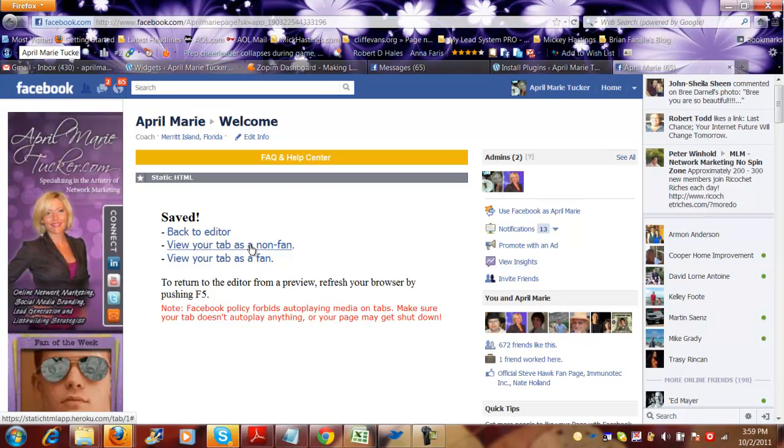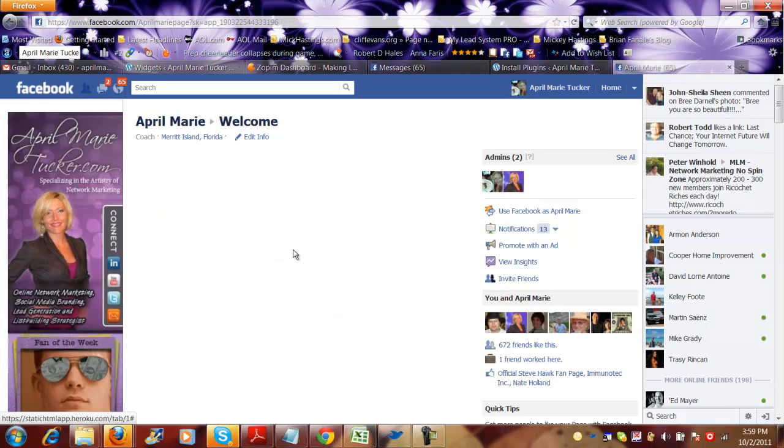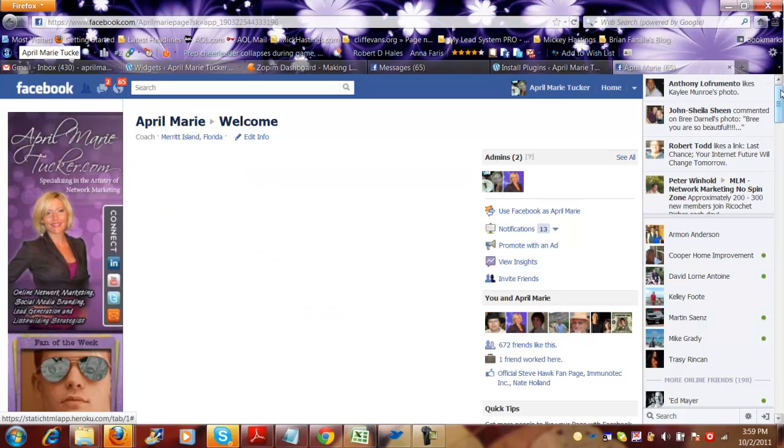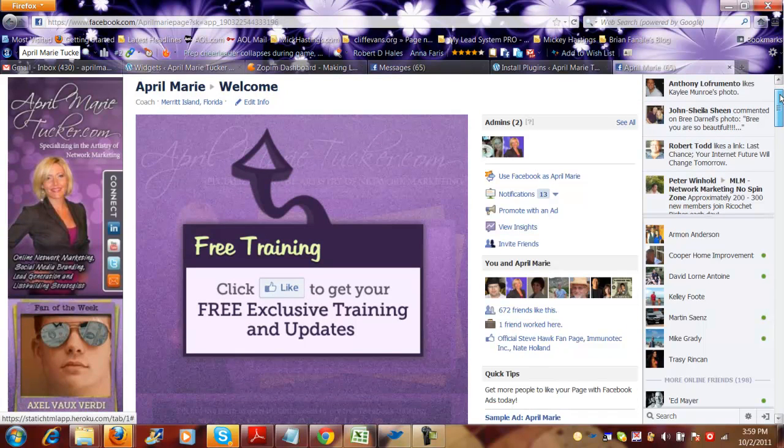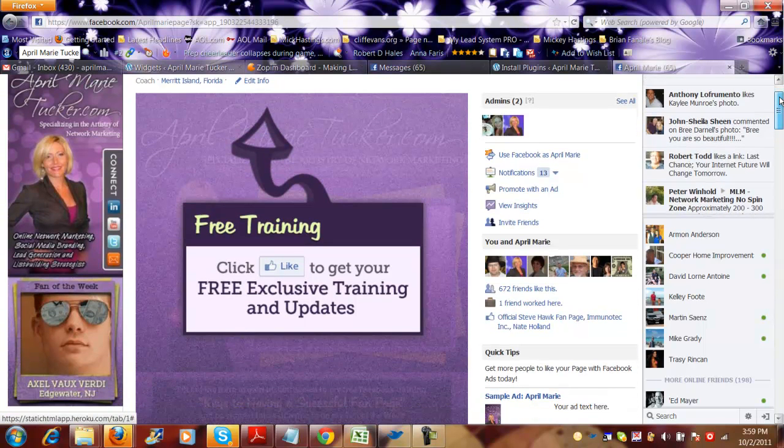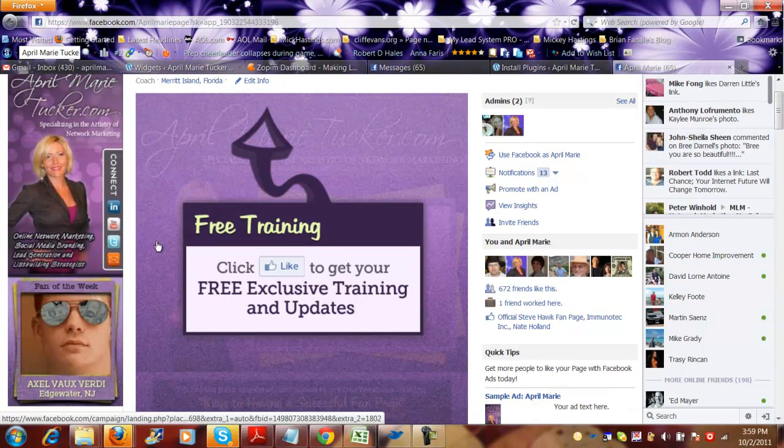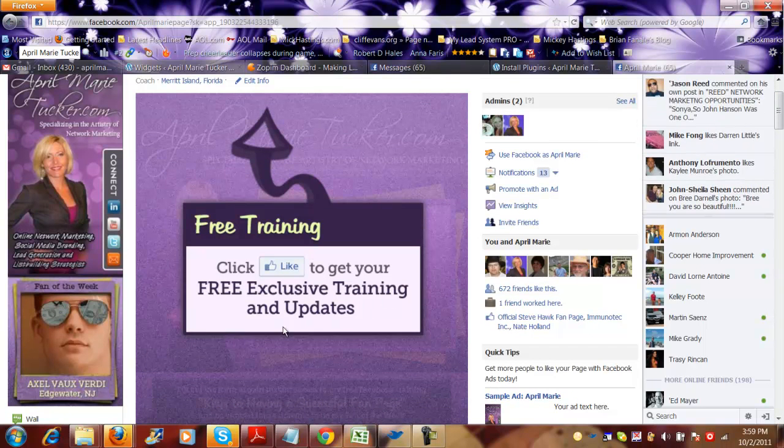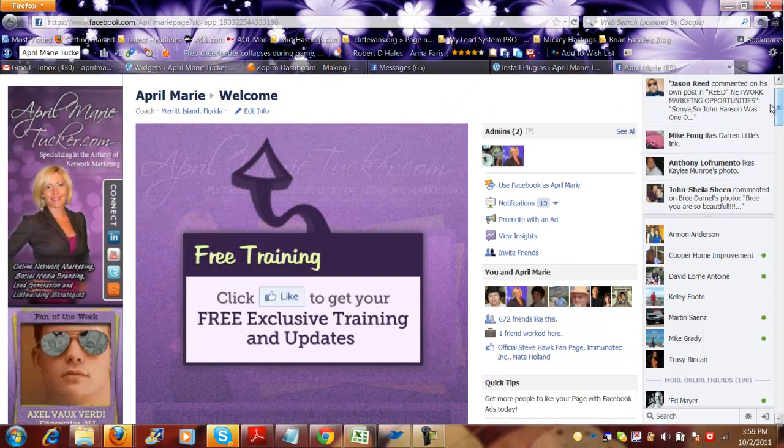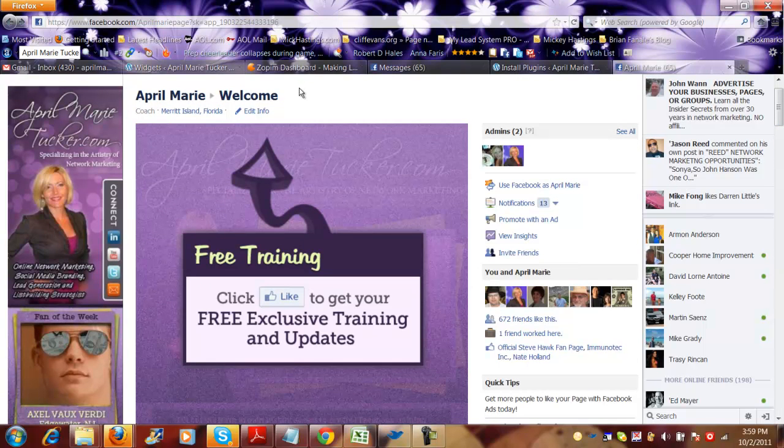All right, so being the act of the non fan, what happens is I have my fan page locked. So when someone lands on this page it's going to say 'free training, click the like button to get your free exclusive training and updates.' So what are they going to do? They're going to click the like button.